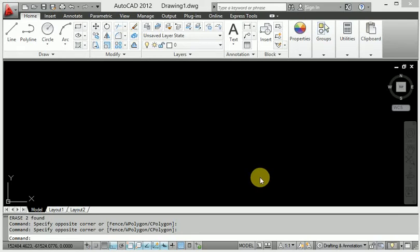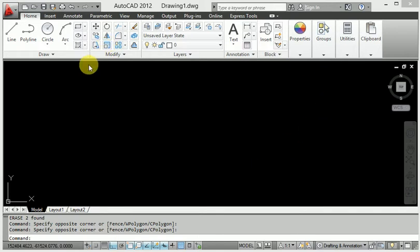Hello friends, welcome to our channel. Today I will discuss about Erase. Erase means a type of delete format. I will show how to use Erase and when to use the shortcut key for Erase.